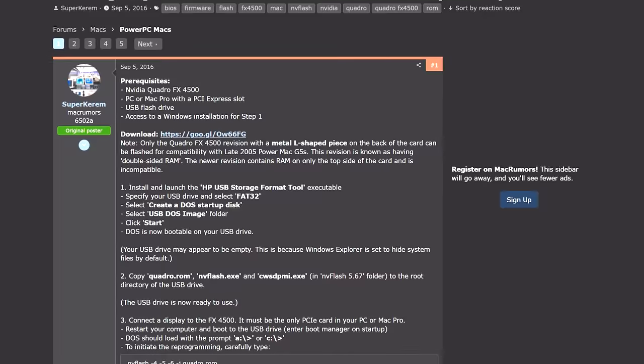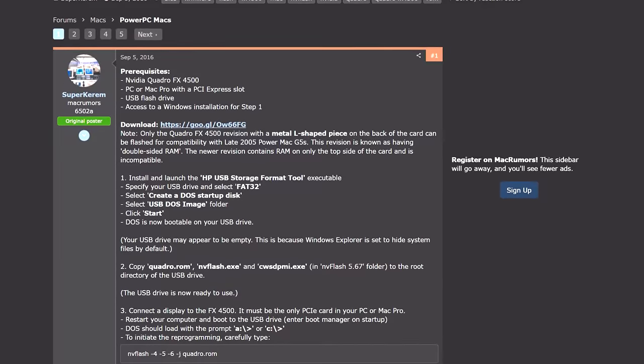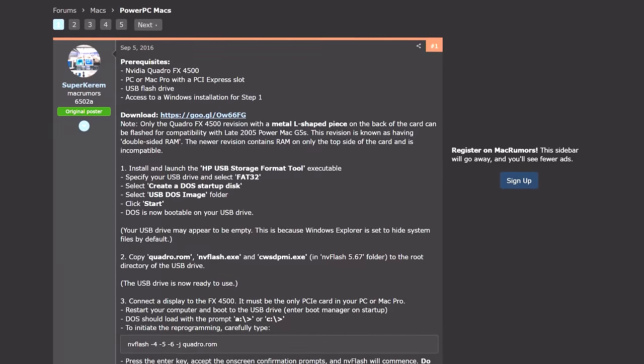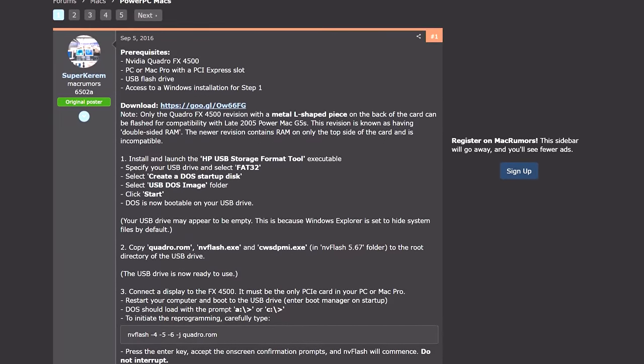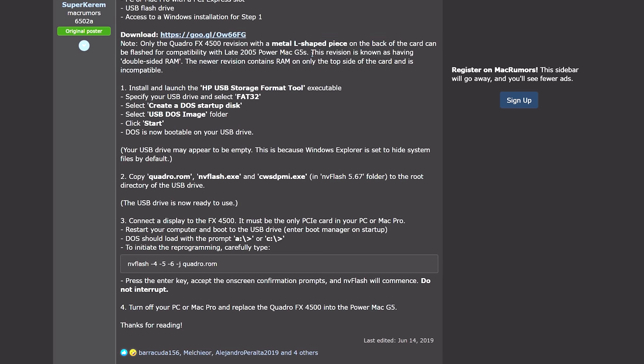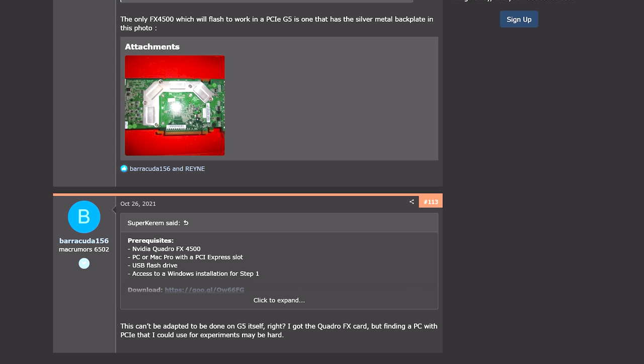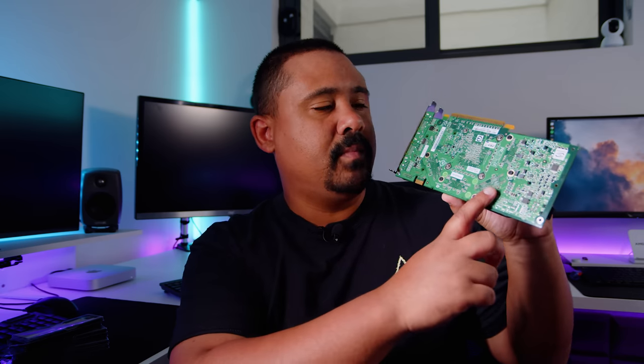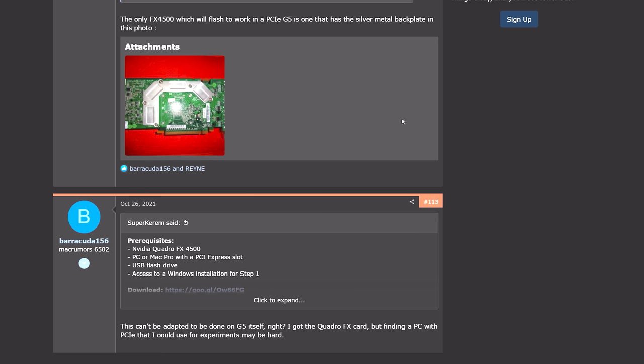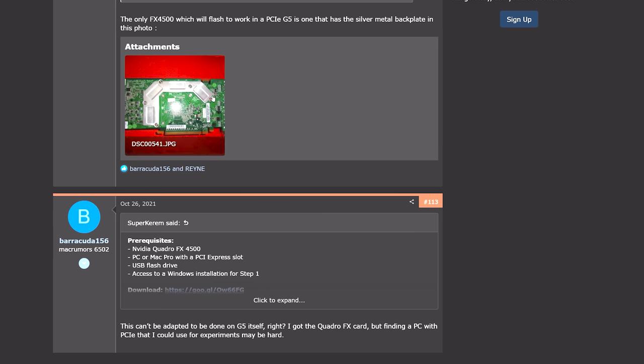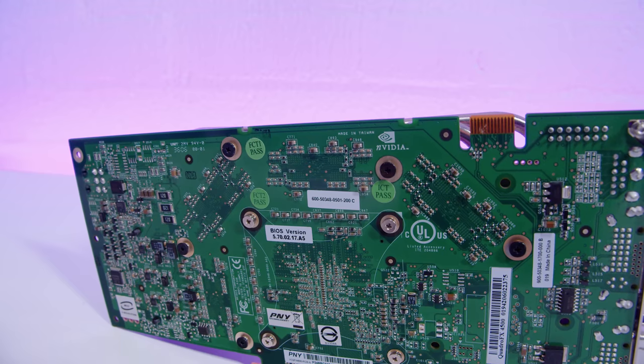I did a bit of searching to find out what the best GPU for the Power Mac G5 dual core PCIe would be. And I came to the conclusion that it was probably going to be the Quadro FX 4500. I could have got a GT 7800 or whatnot, but they're basically the same GPU.